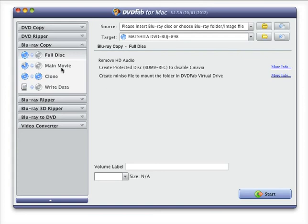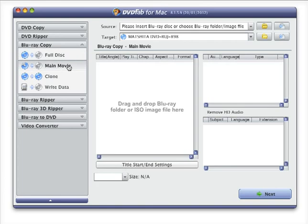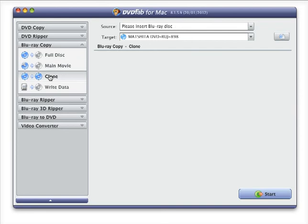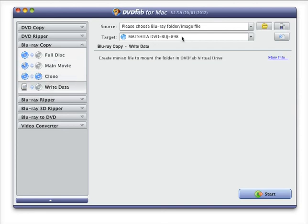Apart from this, it has four copy modes where you can copy the full disc or you can copy the movie, which comes with an option to drag and drop your files or ISO image file from your local hard drive, and further you can convert it to the format that you wish to have. Then you can clone the disc simply and you can write to a Blu-ray drive.